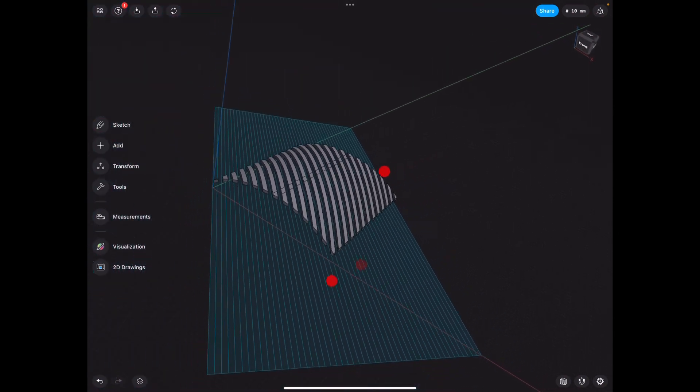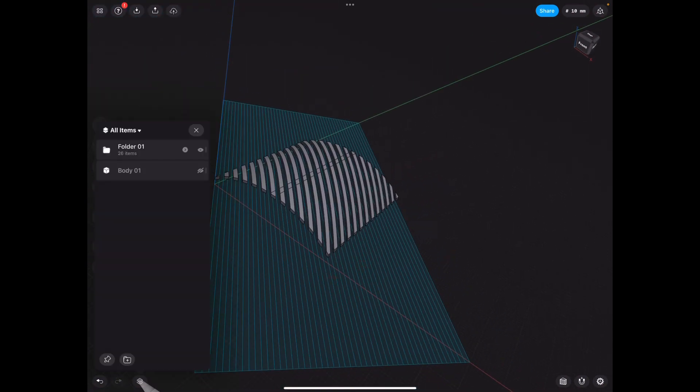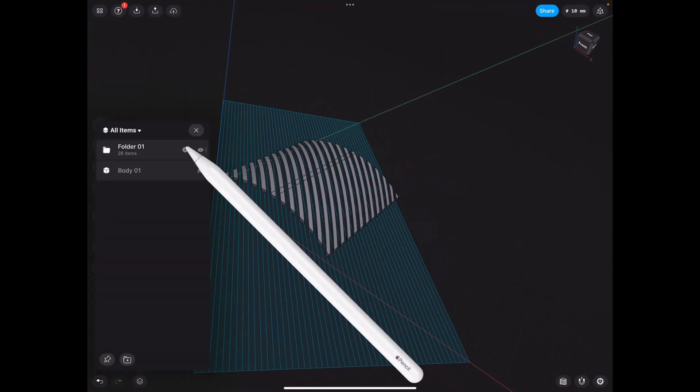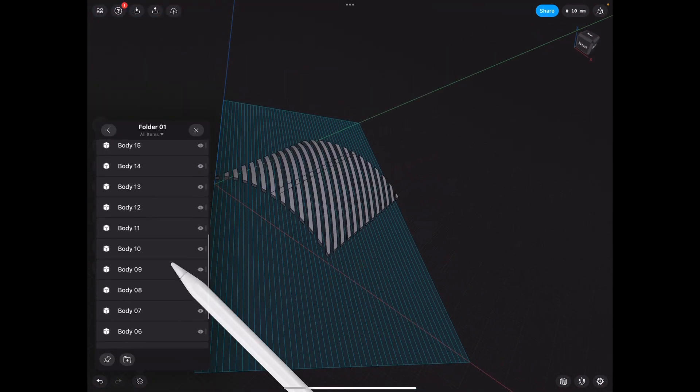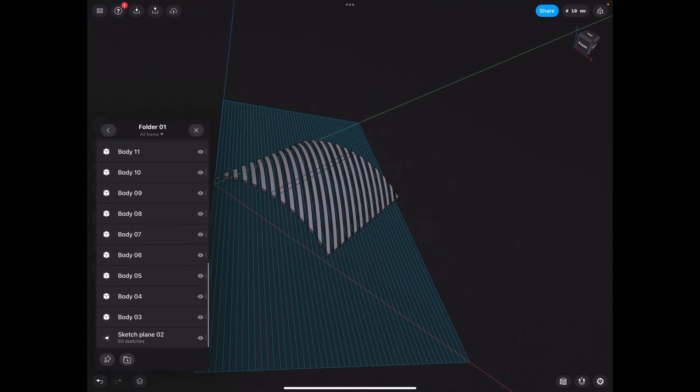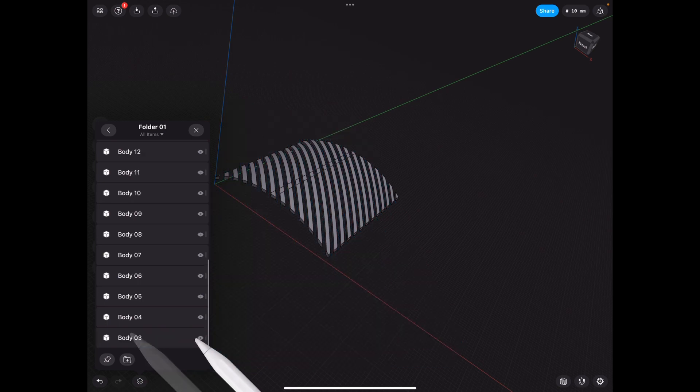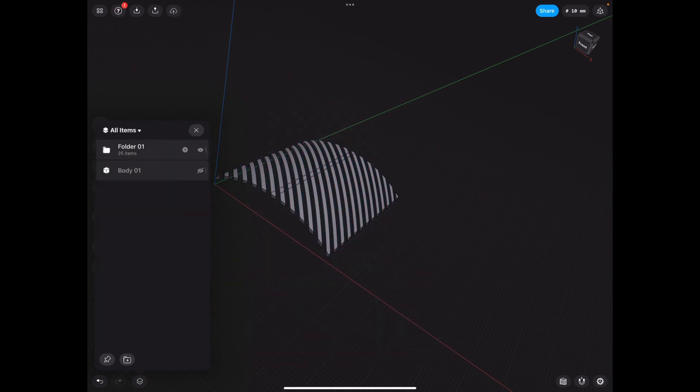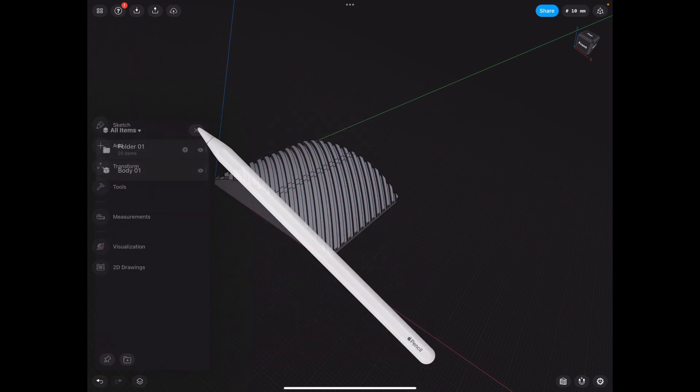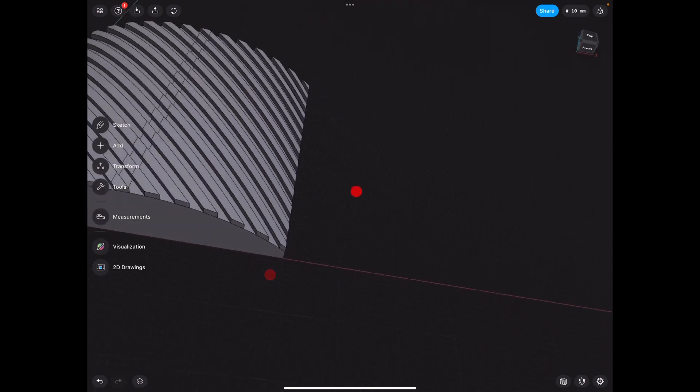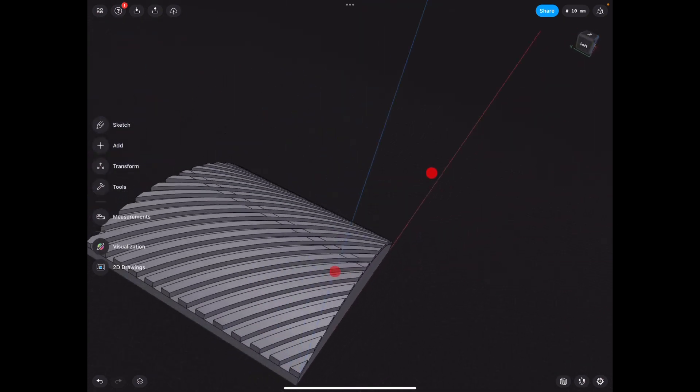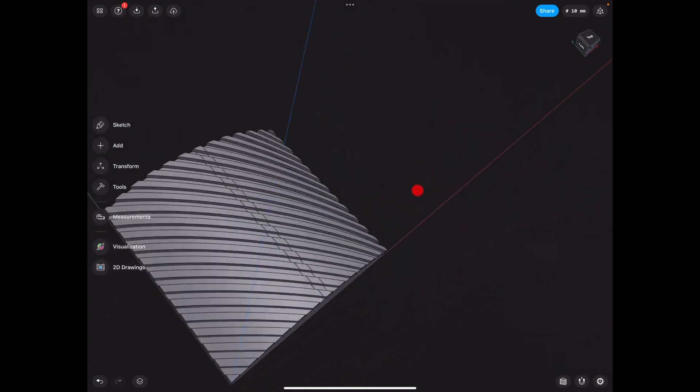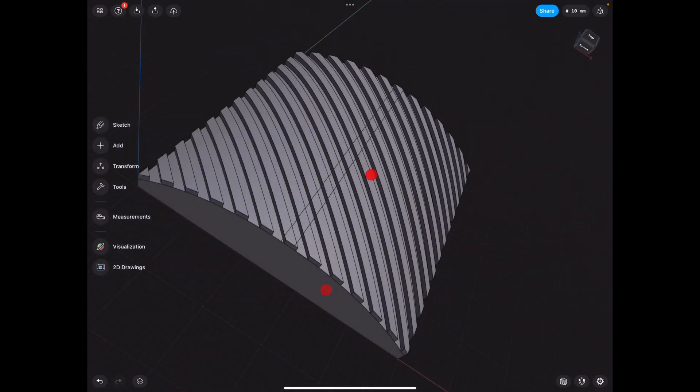Okay, so now we can hide the sketch, we no longer actually need it. So we can even delete it. But then we unhide our body. And as you can see, we have our shape. But how do we blend it?